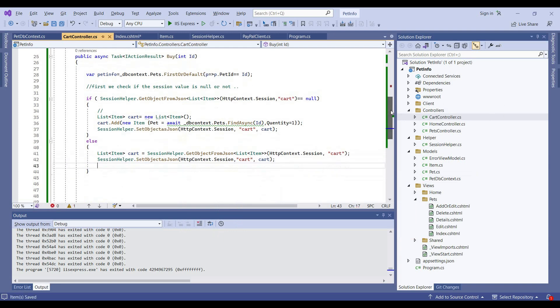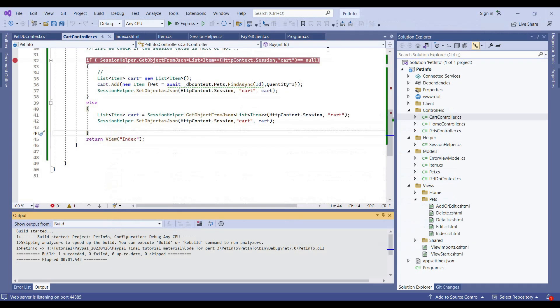Let's run our code and see if it is working as expected. It should add the value in the cart session using the session variable. Let's check it.